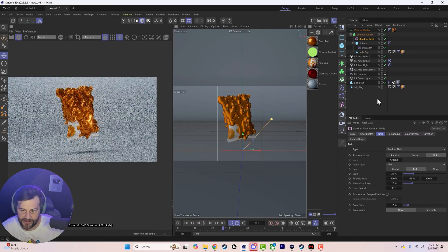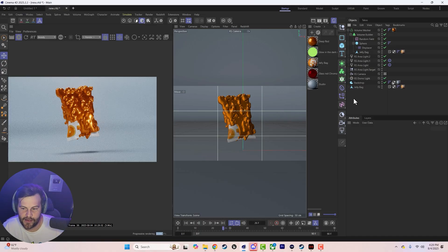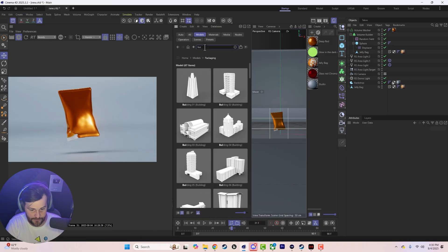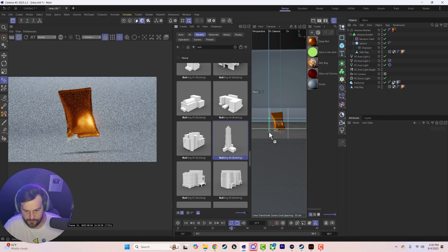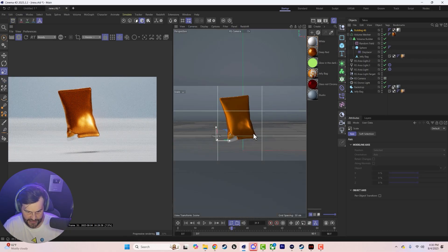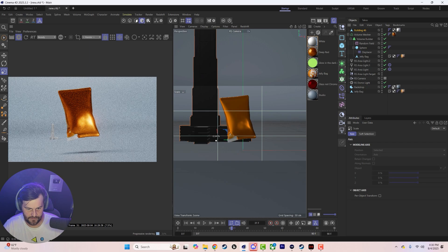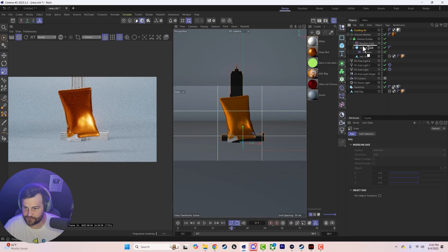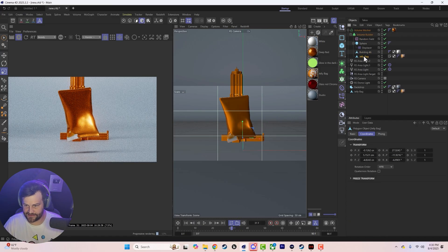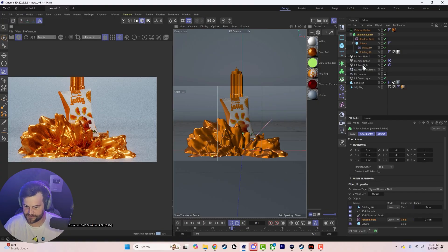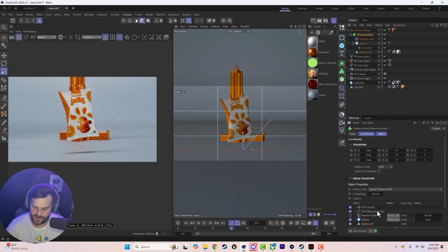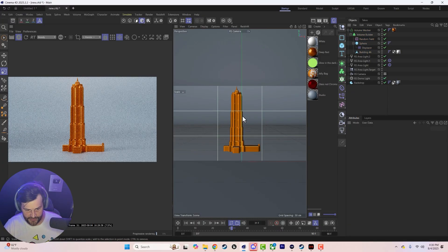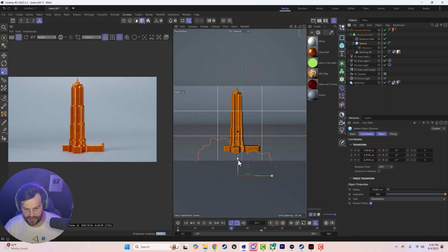Let's take this exact same principle and apply it to something larger — something with more detail, like a building. Drop that in, scale it down, drop it into the volume builder, get rid of the jelly bag. We do need to reorder things — the order in the hierarchy needs to match. Now we have the same kind of thing but with a building that we can animate coming on.